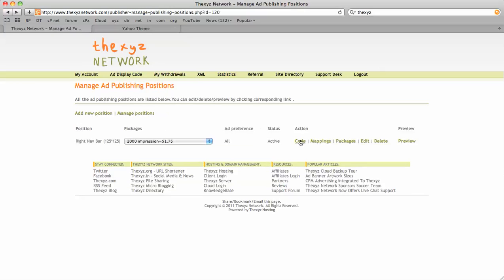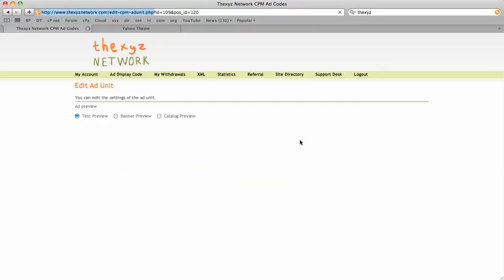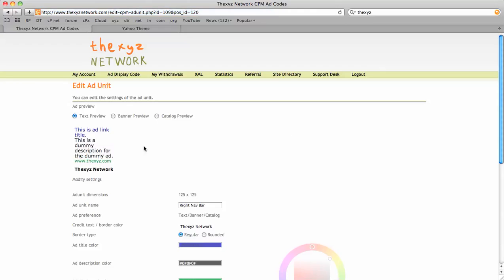But first, we need to let them know that you've got a position available. You can see here's your text banner catalog preview. Edit the colors here if you feel necessary - you can match the theme colors.